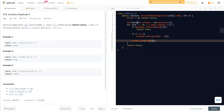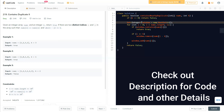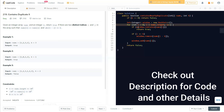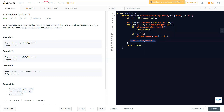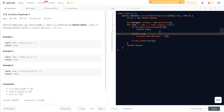For the sliding window approach we replace the map with a set. As you know, a set always stores unique elements. We traverse the whole nums array. We check if the set contains nums[i] — if yes, return true. Then we check if the current index i is greater than or equal to k. If so, we remove nums[i minus k] from the set — the value that falls outside our k-range window. This ensures the absolute difference condition is maintained.